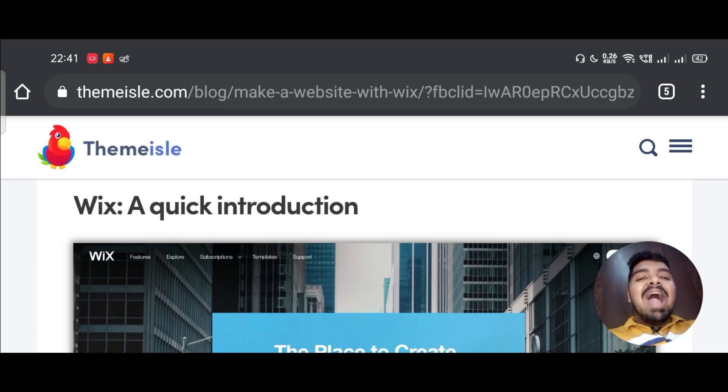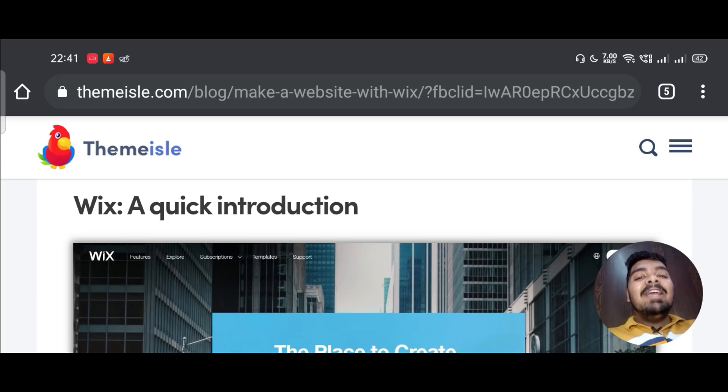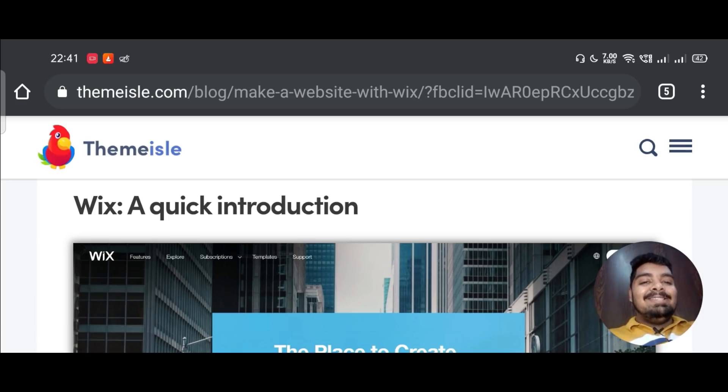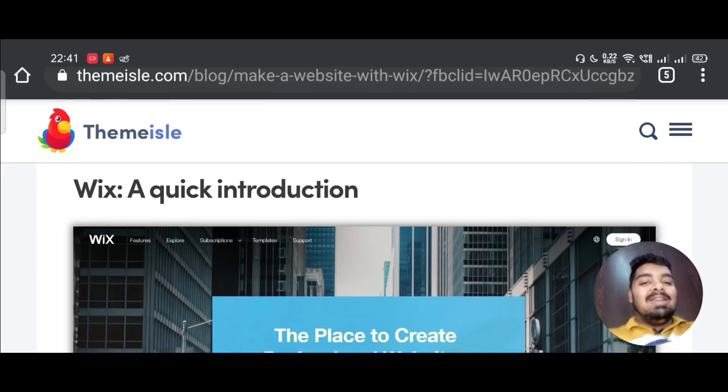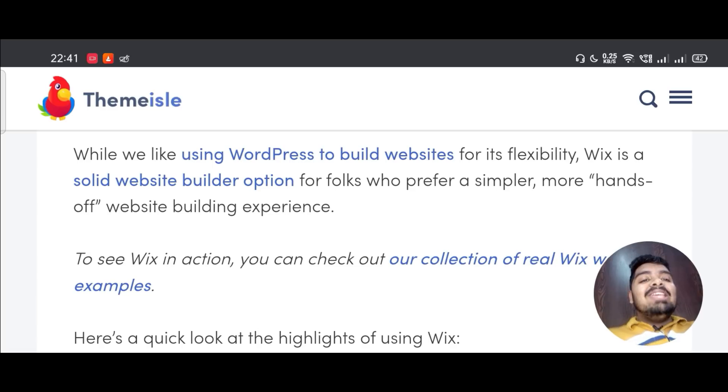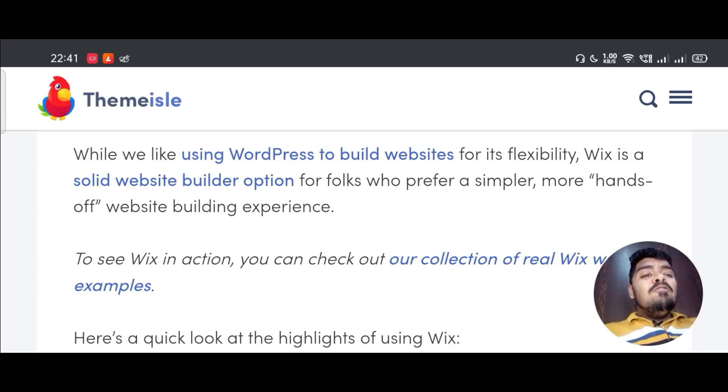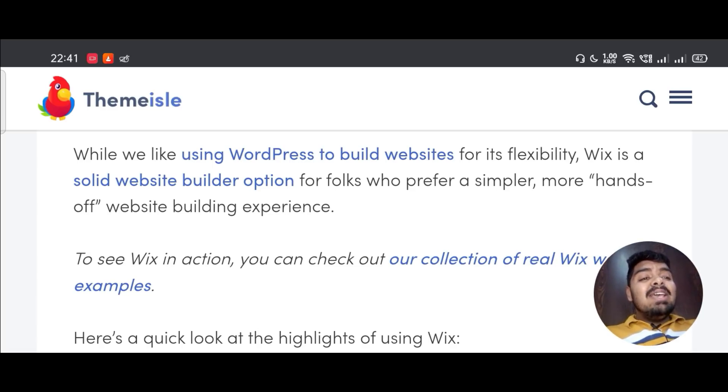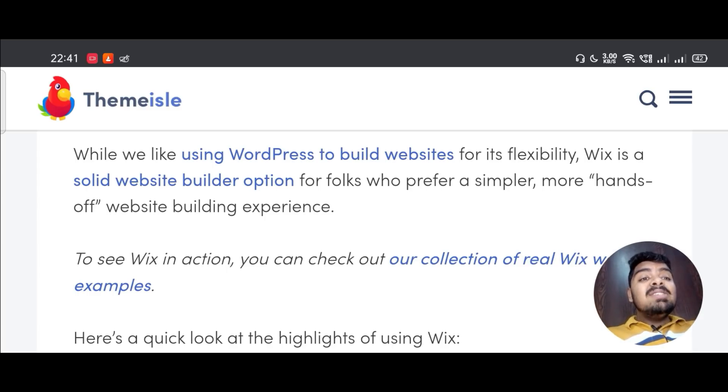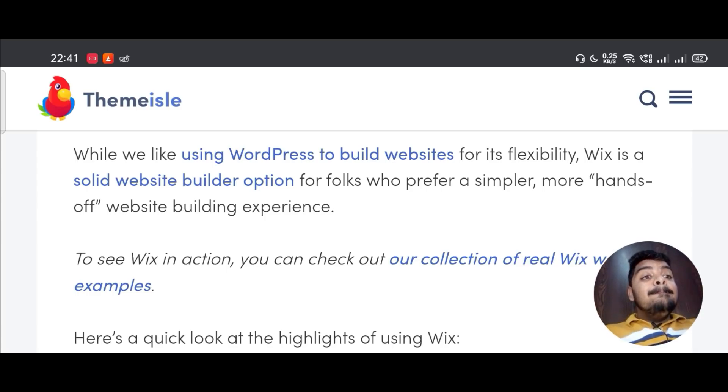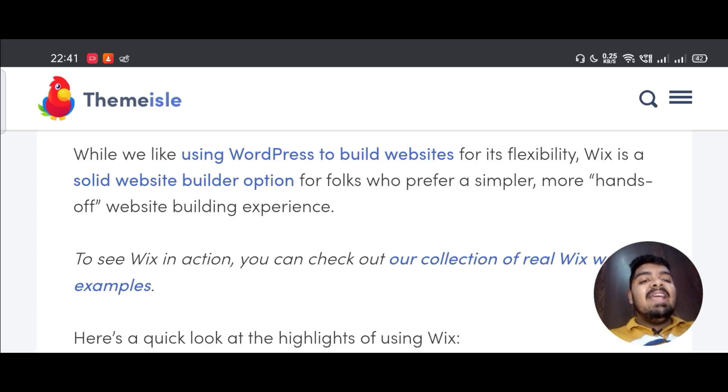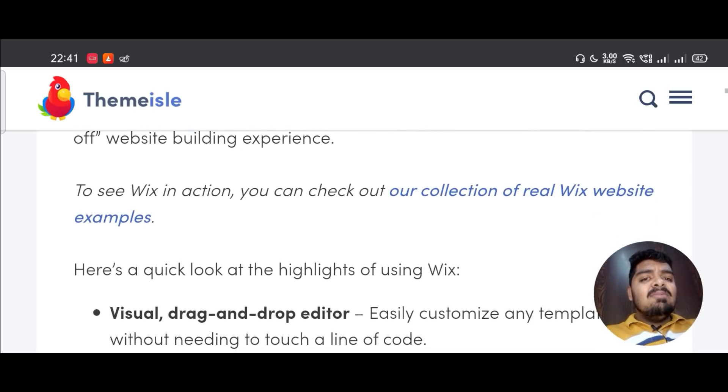Hello friends. Today I will tell you how to make a website with Wix.com. While we like using WordPress to build websites for its flexibility, Wix is a solid website builder option for folks who prefer a simpler, more hands-off website building experience.